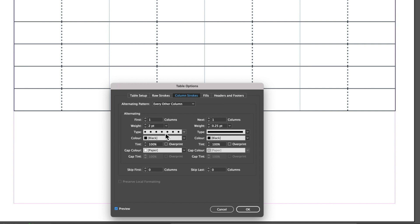I'm going to leave my weight at two points here and I'm going to increase the weight of my alternating strokes to two points.